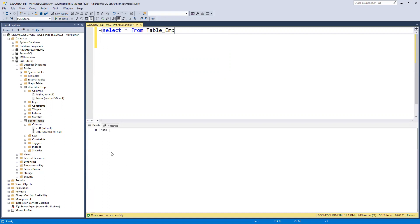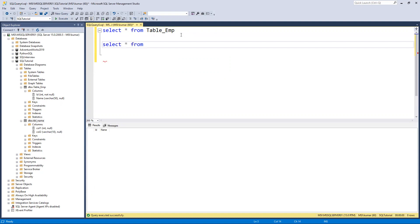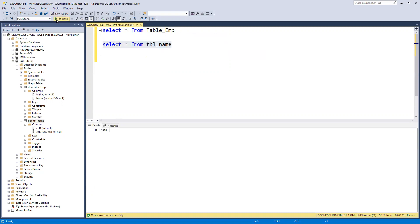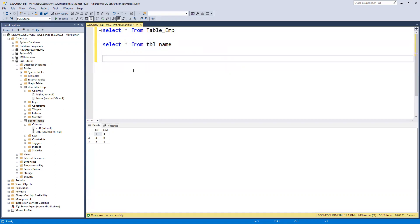Table emp - we don't have any records in this one. We have one more table, tbl_name. We can see the data type is int and varchar. In table emp also we have int and name as varchar of 50. Both the data types are the same, so we can ideally insert from this table as well - we'll see that later.